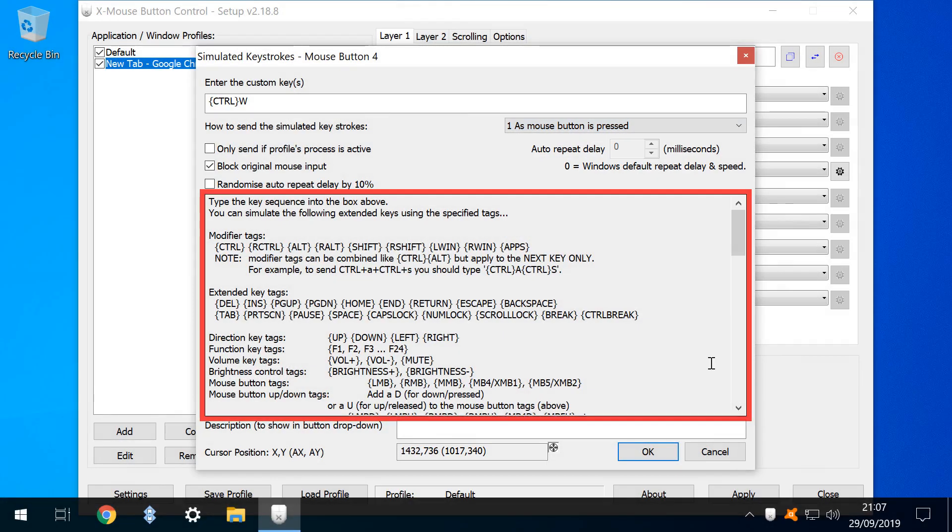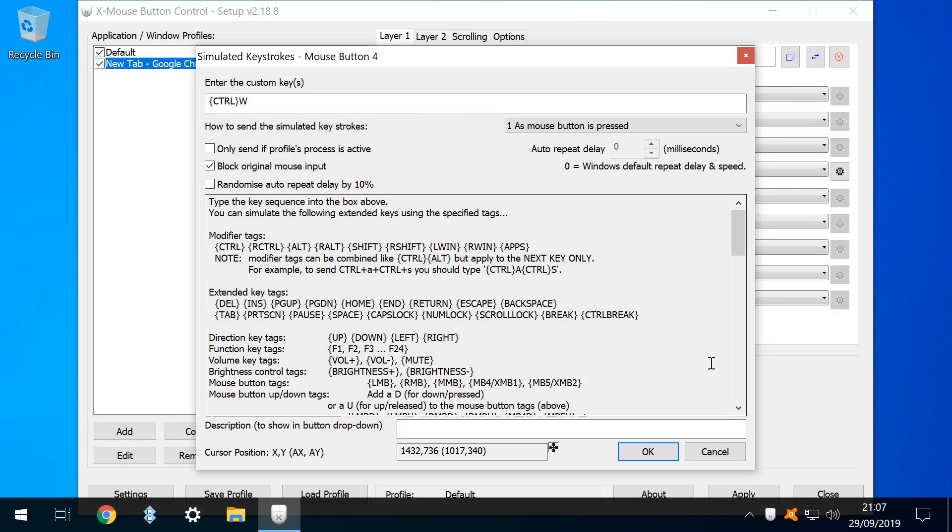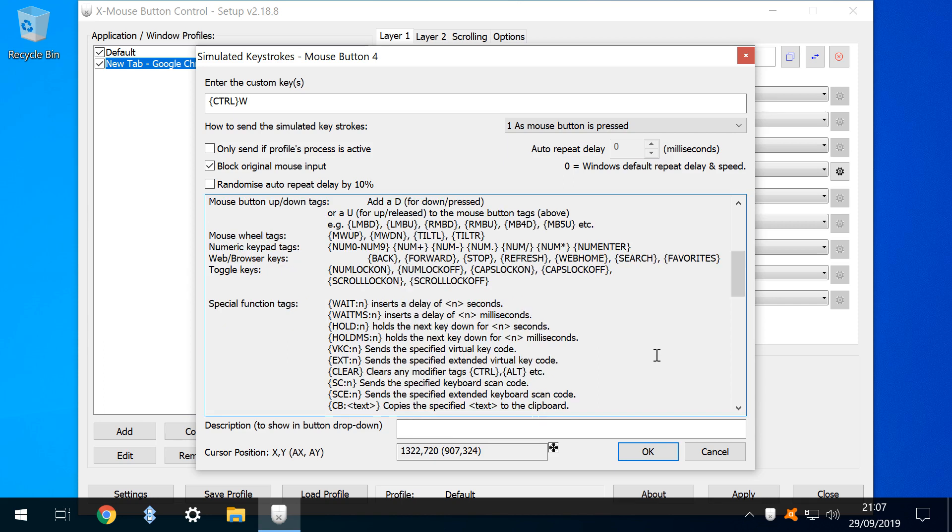The explainer text for simulated keystrokes shows the relevant syntax for modifier keys, extended keys, directions, functions, volume, brightness, mouse buttons and wheels, numeric keypad buttons, browser navigation options and toggles. Special function tags enable the introduction of delay, as well as various keycodes.